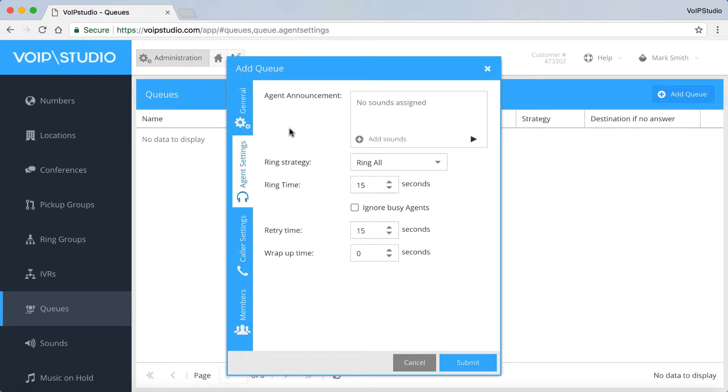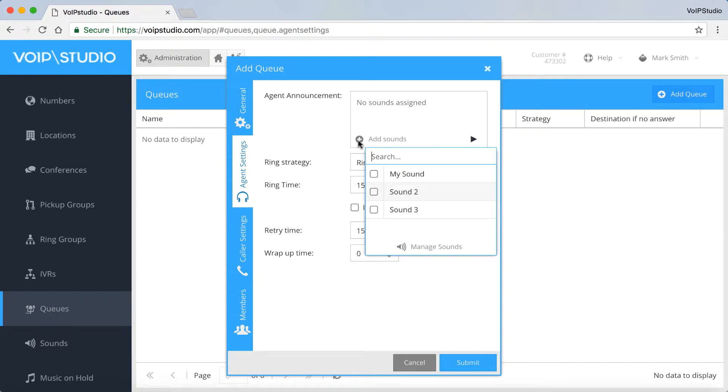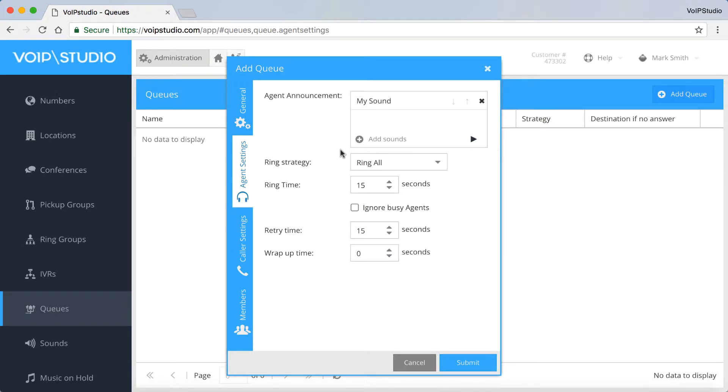In the Agent Settings panel, you can assign a pre-recorded agent announcement from an MP3 file or you can record it dialing 401 on your VoIP Studio phone. And choose the Ring Strategy plus the times here.